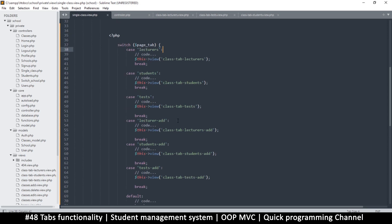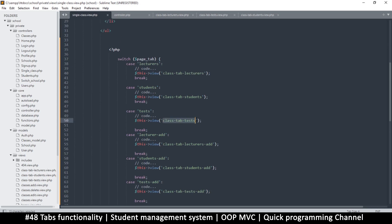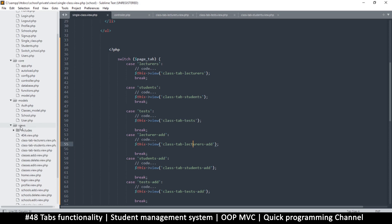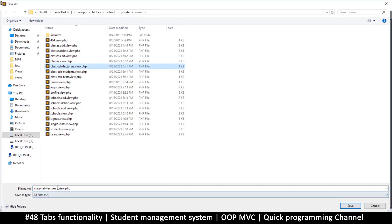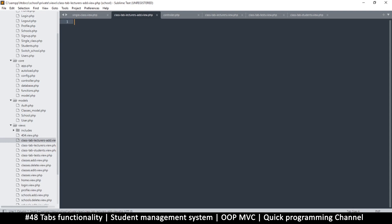Let's begin with just the 'add' interface. I'll create a new file in views — 'class-tab-lecturers-add.view.php' — and add a simple form with a text input and an h4 tag saying 'Add Lecturer'. That's enough just to demonstrate it's working.